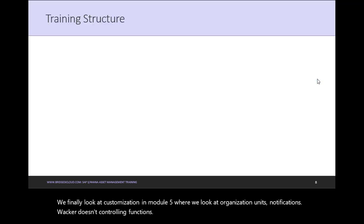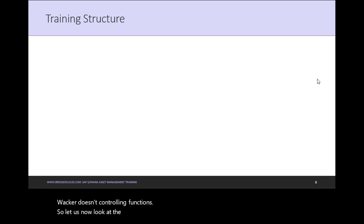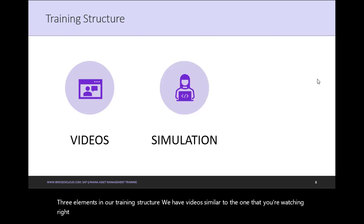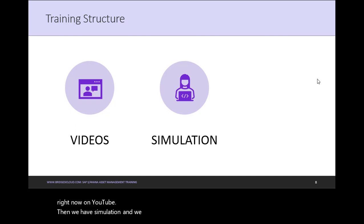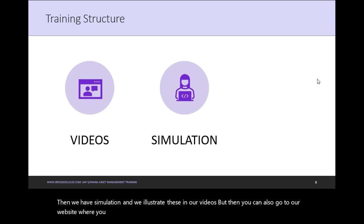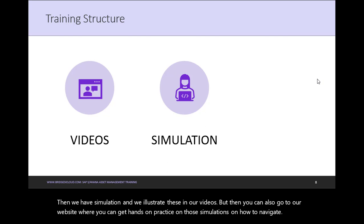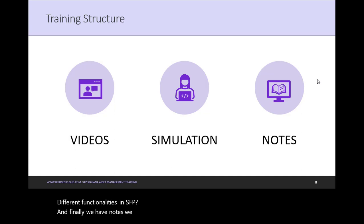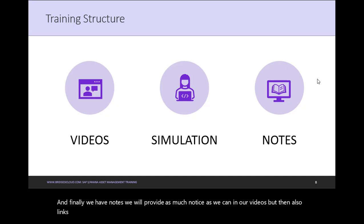So let us now look at the training structure. We have three elements in our training structure. We have videos similar to the one that you're watching right now on YouTube. Then we have simulation, and we illustrate these in our videos. But then you can also go to our website where you can get a hands-on practice on those simulations on how to navigate different functionalities in SAP. And finally, we have notes. We will provide as much notes as we can in our videos, but then also links to any other resources that we think would be beneficial to reference.